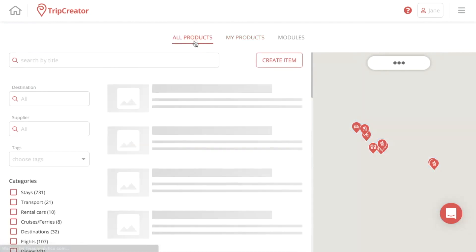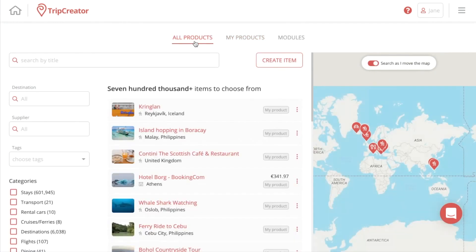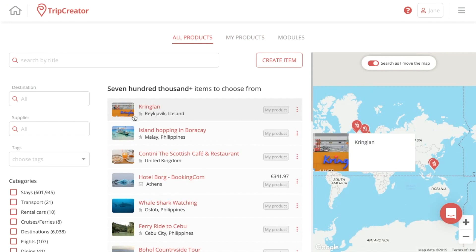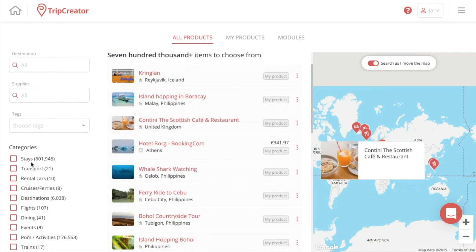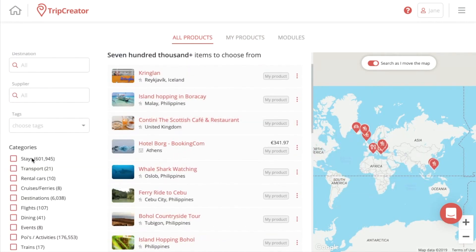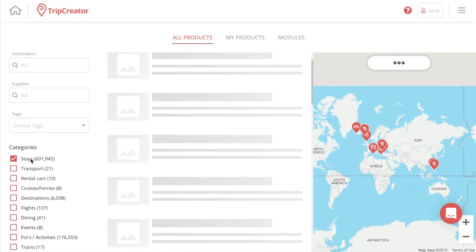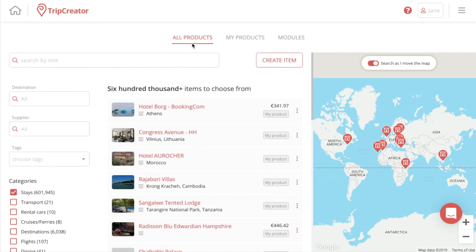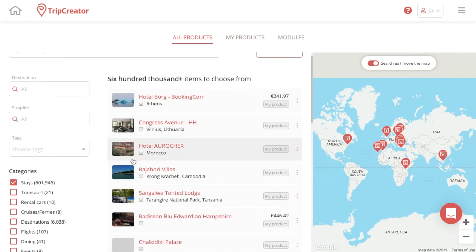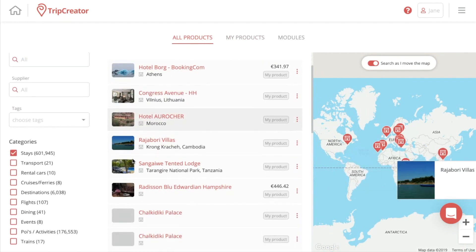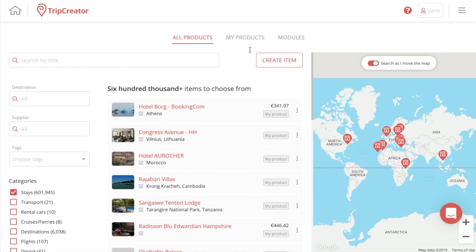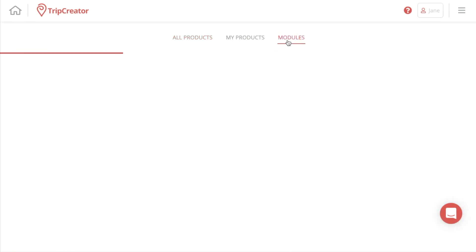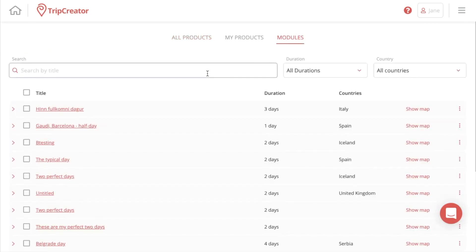When you get to the All Products tab, there you have all of your products that you've created in your system, as well as all the content that we provide through our online inventory. We have accommodations, points of interest, transports, and destinations that we offer, which will be integrated into your content.